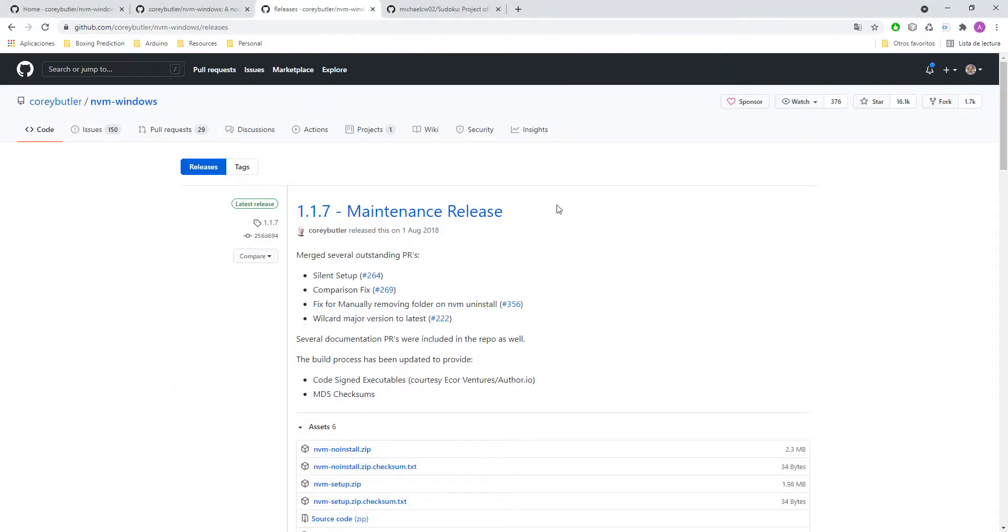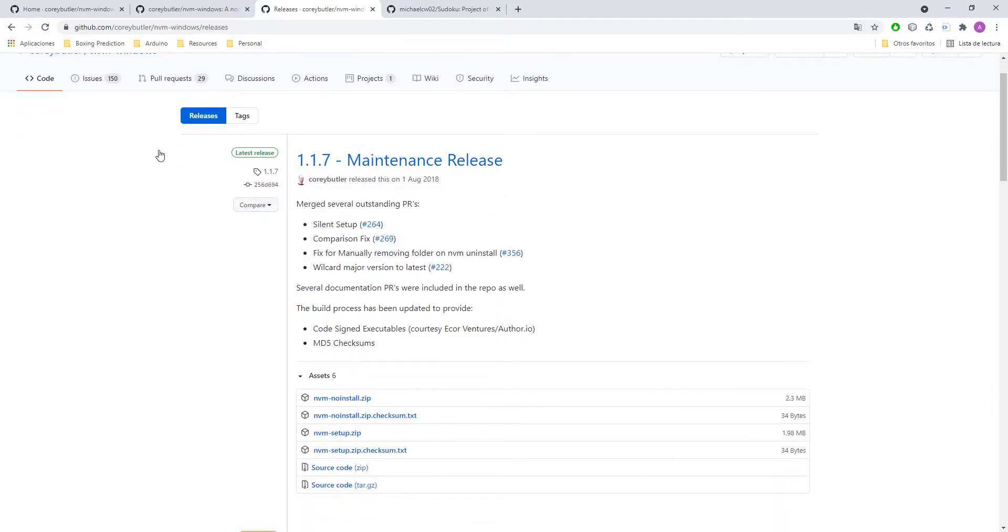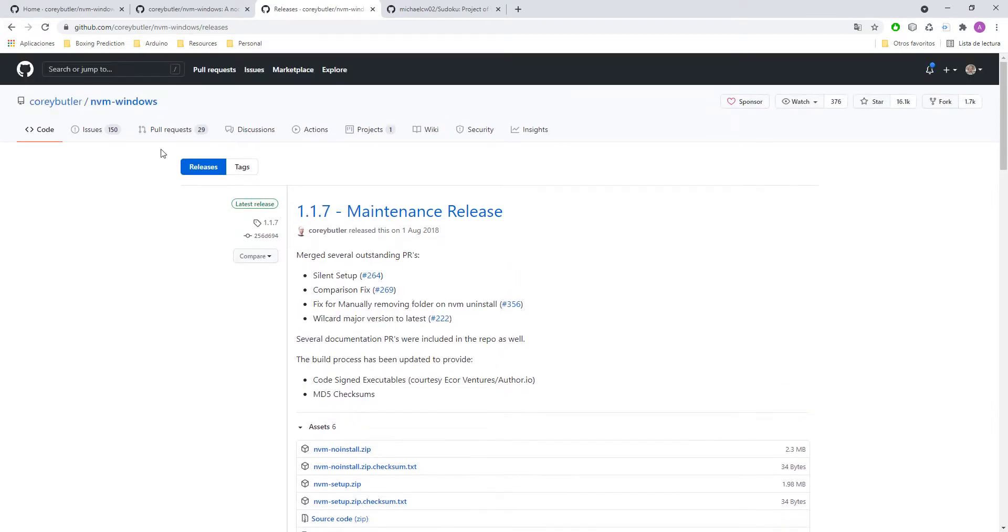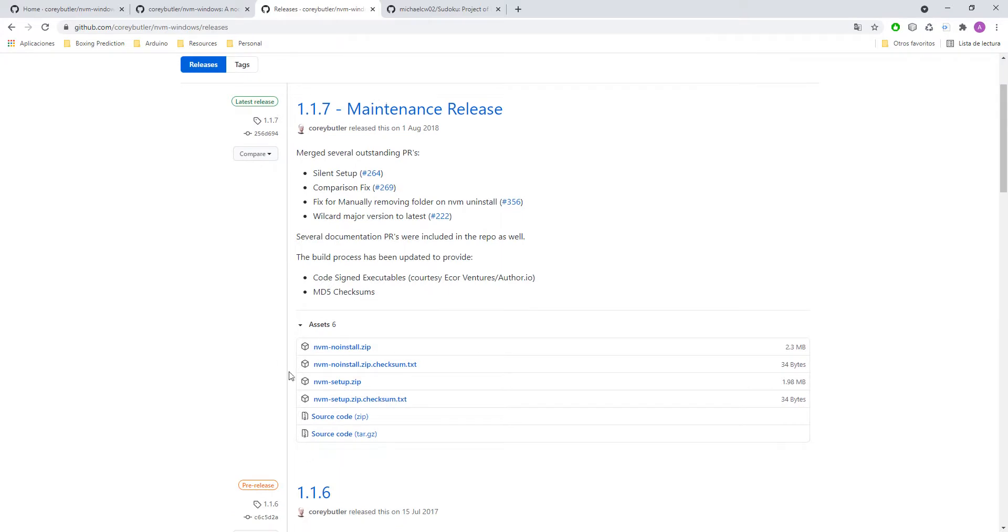First of all you need to go to this page and here there is the repo for the node version manager for Windows. You will download this one that says nvm setup. It's a zip. You will download it and unzip it.